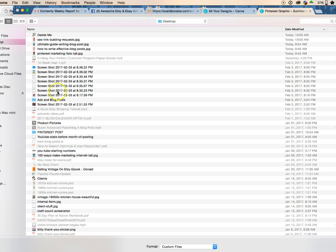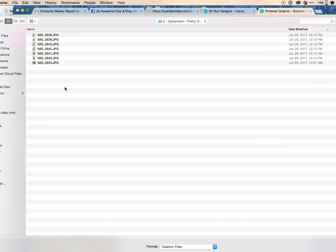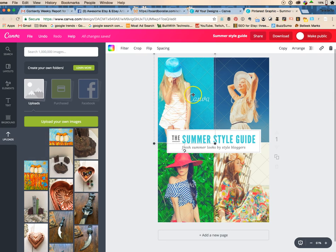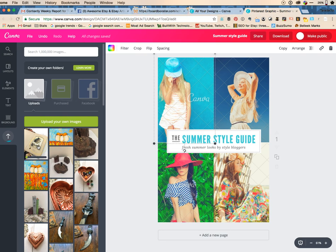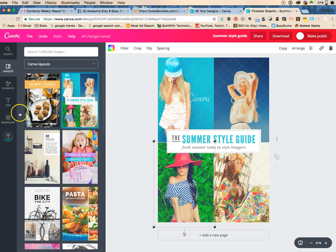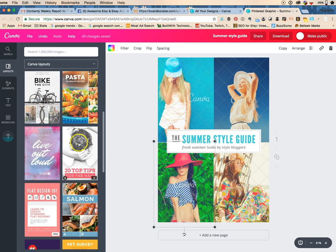I have some ephemera that I'm going to use to make a multi-picture pin. Let's say pretty girl Luverne. So first off we need a picture of everything. And while we're doing this, I'm going to look at the layouts because I feel like that is just too many pictures.